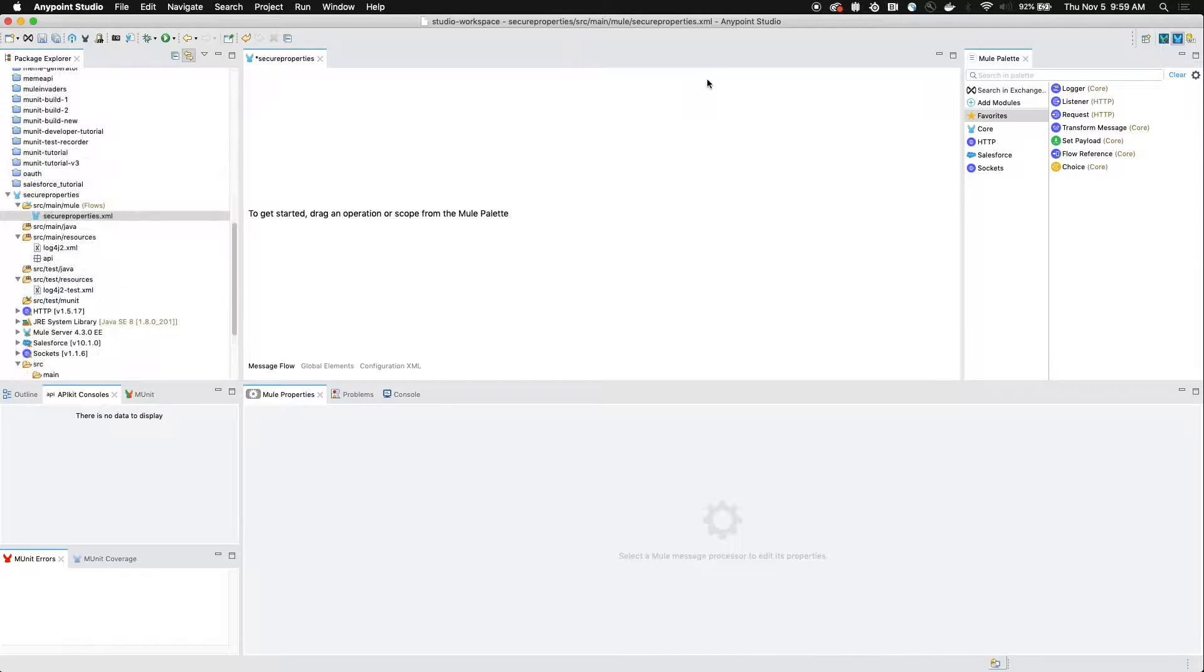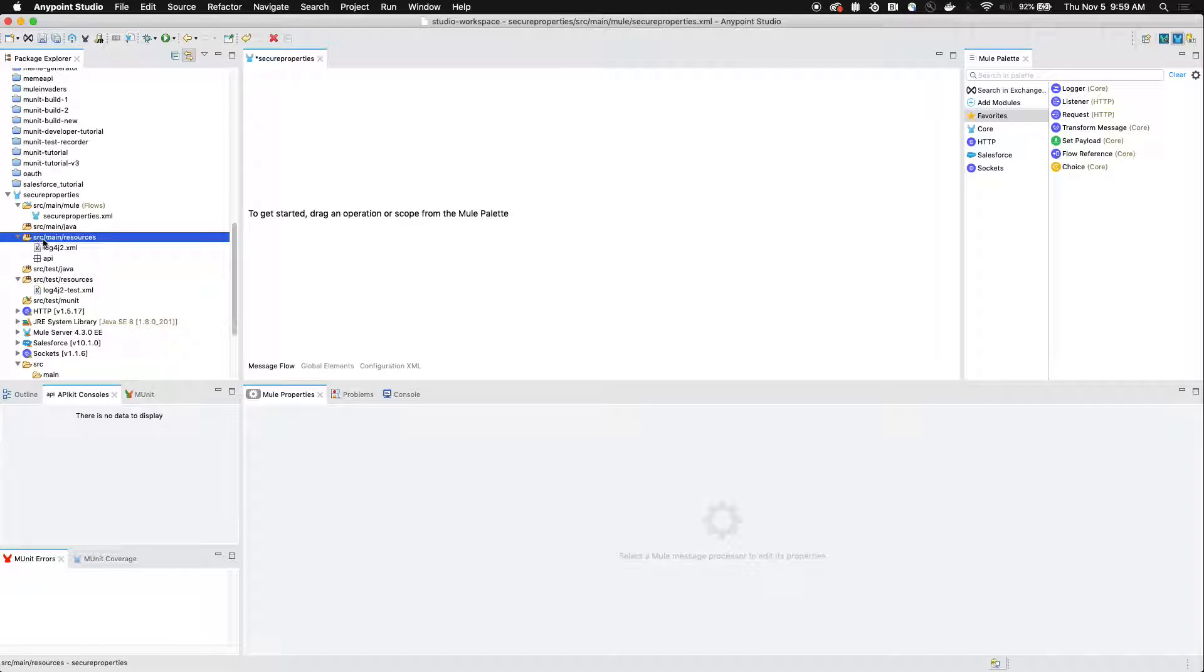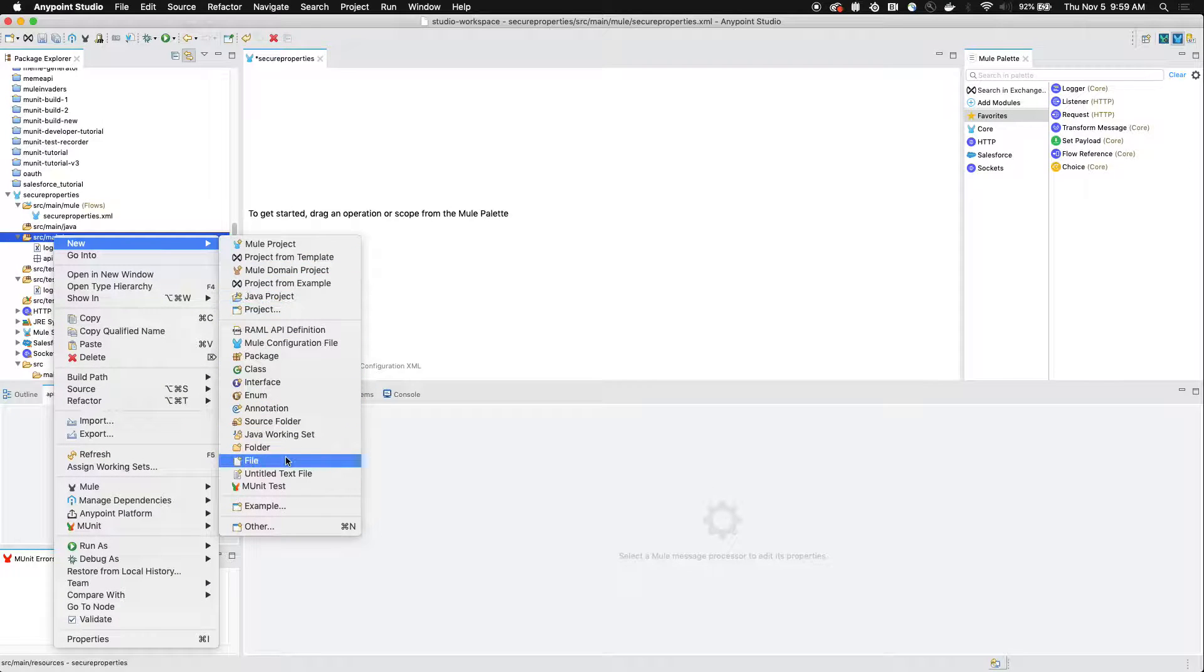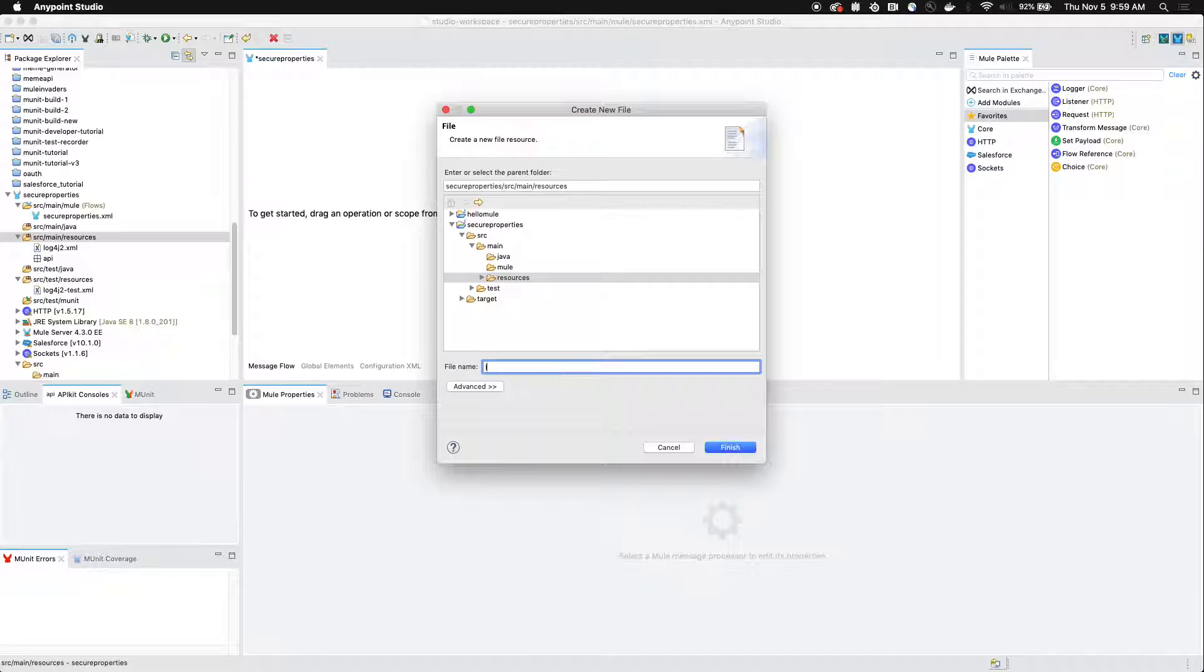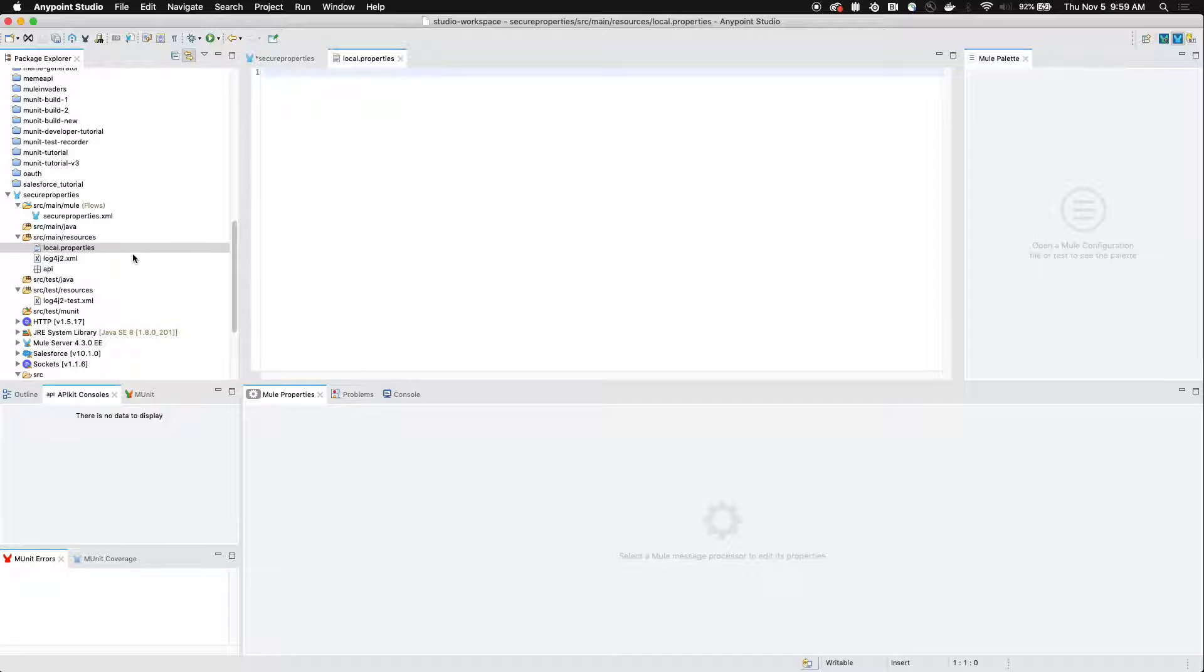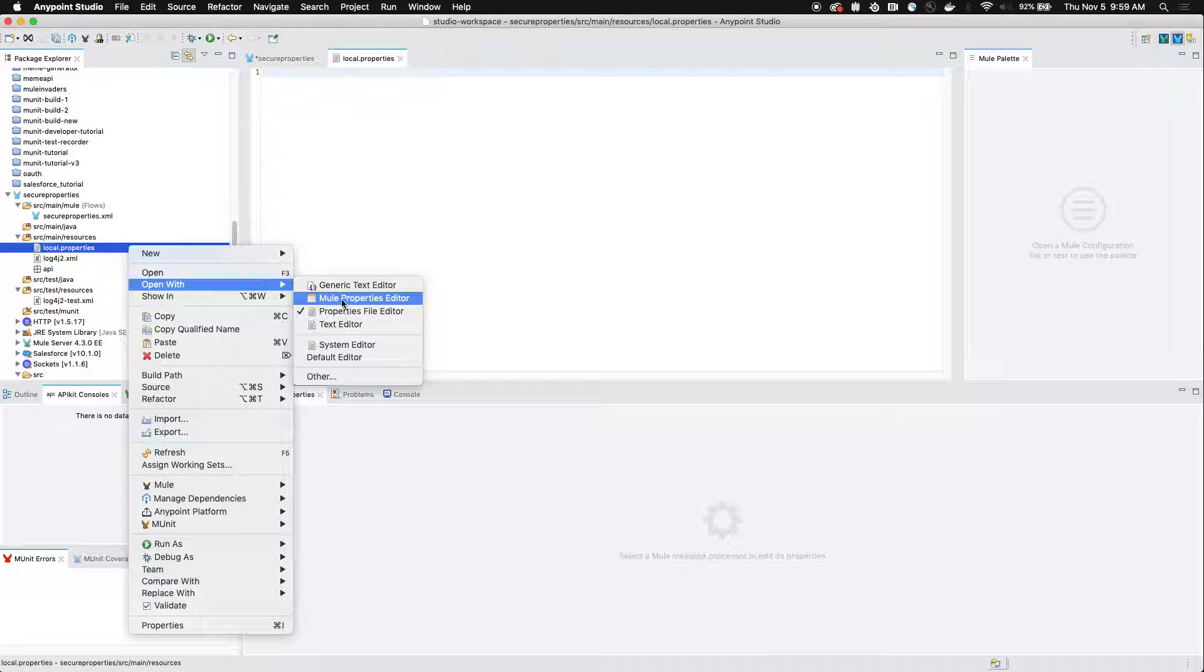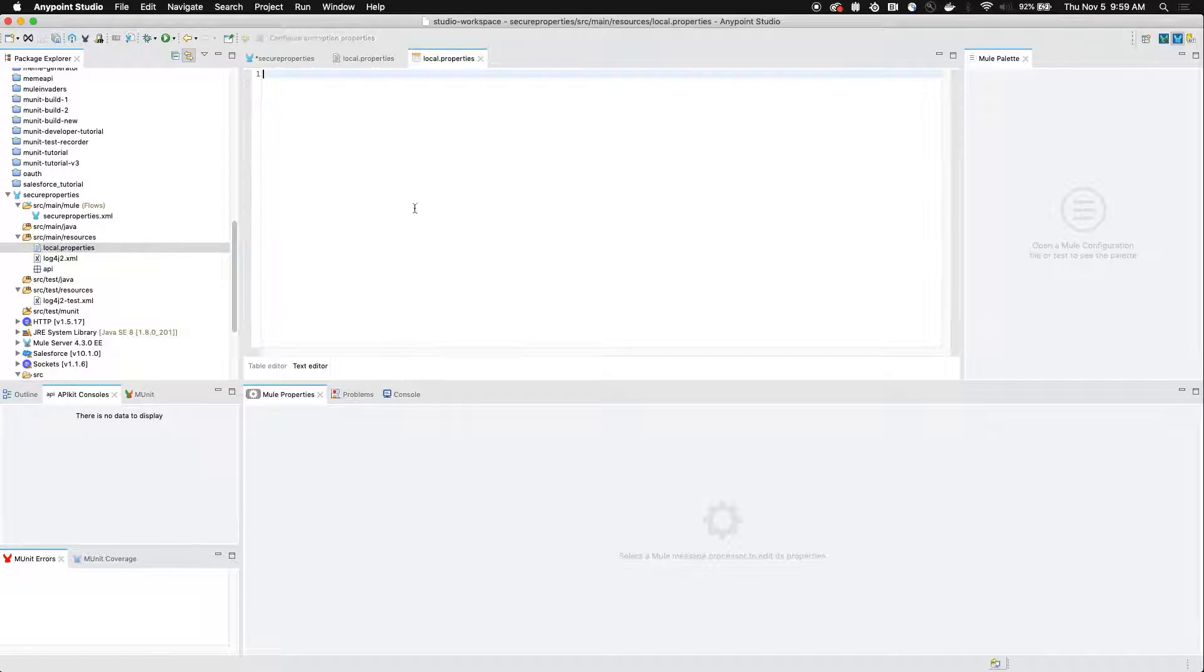We're going to get started by creating our secure properties file. If you go on the left hand side under SRC main resources, right click and go to new file. Name the file local dot properties and click finish. This will open up the local properties file using the properties file editor, but we can also choose the mule properties editor as well if you want to view your data in a table format and then have a text editor as well.